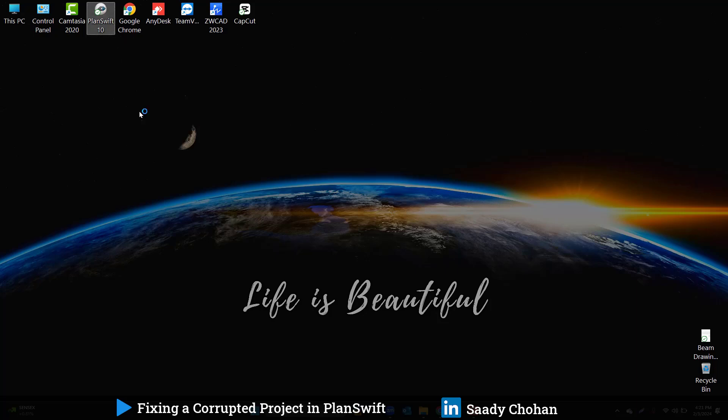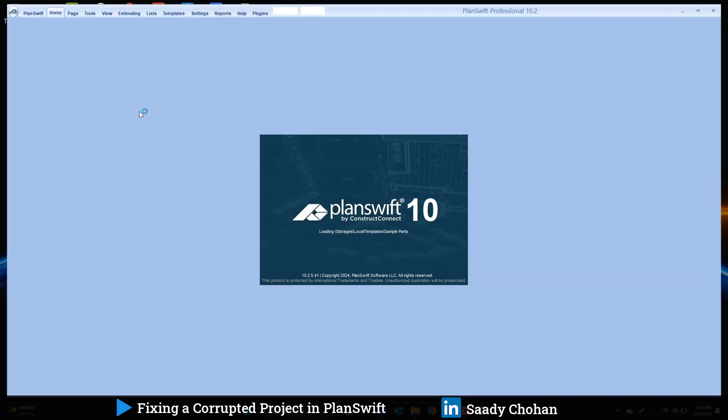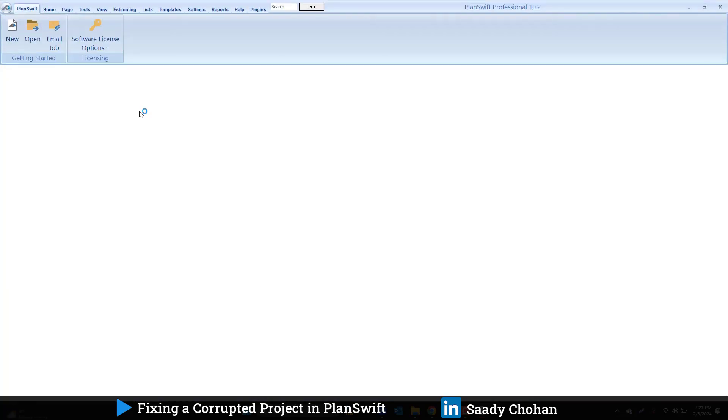Hello everyone, my name is Saady Chohan. In this video I will show you how to fix the PlanSwift error. If you're confused or never used PlanSwift and want to download, install, or start with the basics, or customize the software, all the links are in the description.